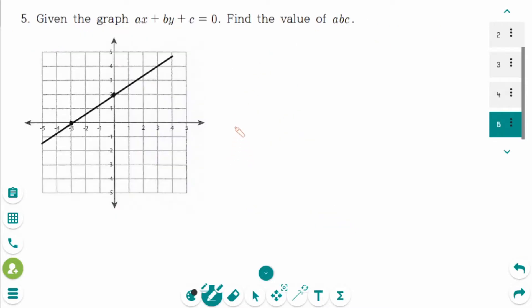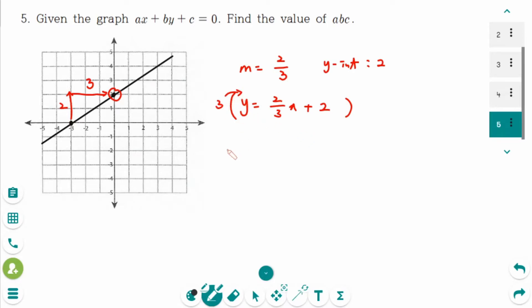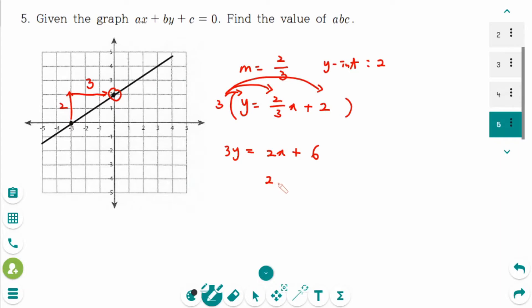This is the next one. The slope of the line is 2 up and 3 to the right, so the slope is 2 over 3. And the y-intercept equals 2. Therefore y equals 2 over 3 times x plus 2. Then multiply by 3 on each side: 3y equals 2x plus 6. Then move 3y to the right: so 2x minus 3y plus 6 equals 0.